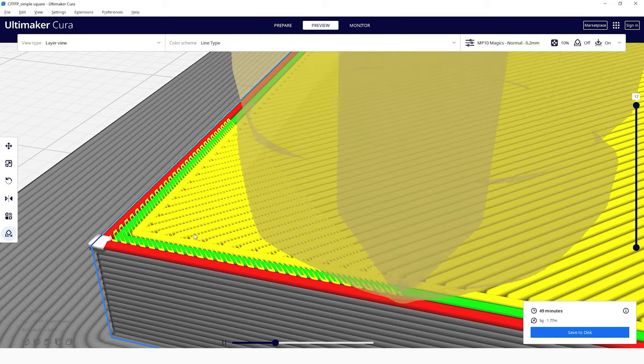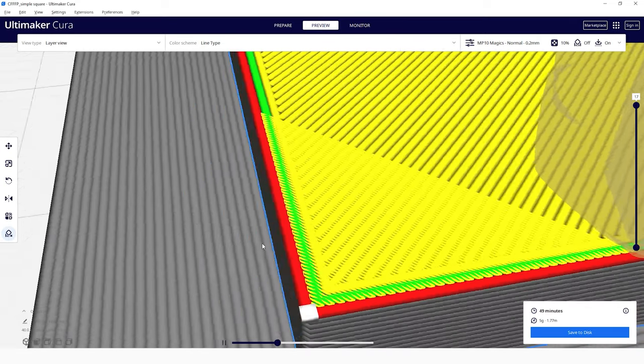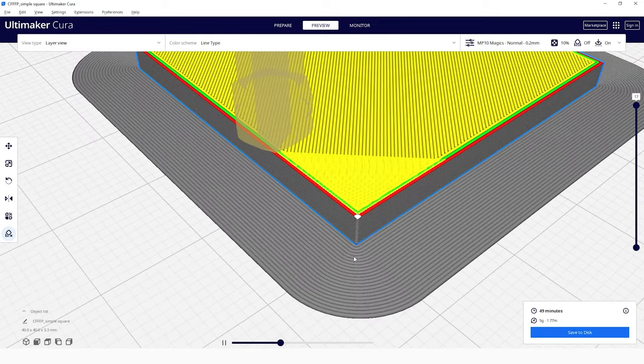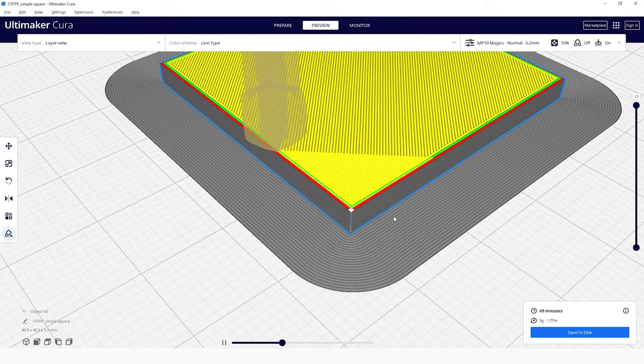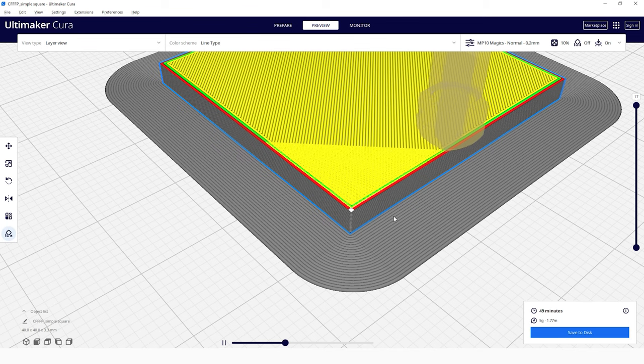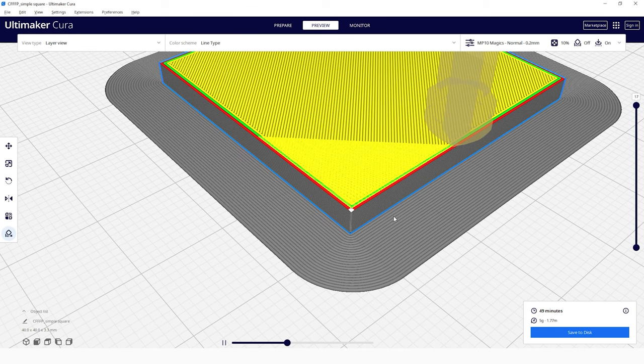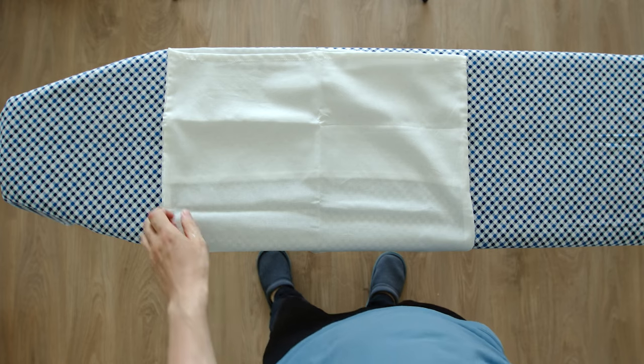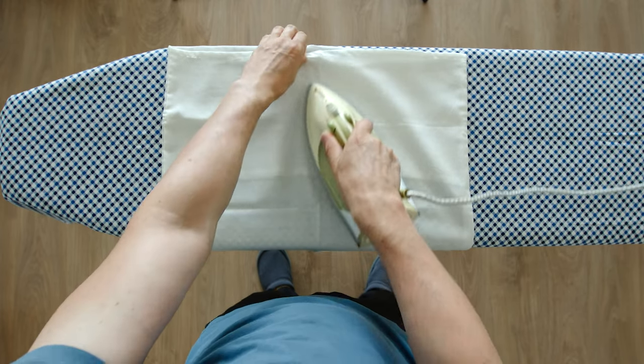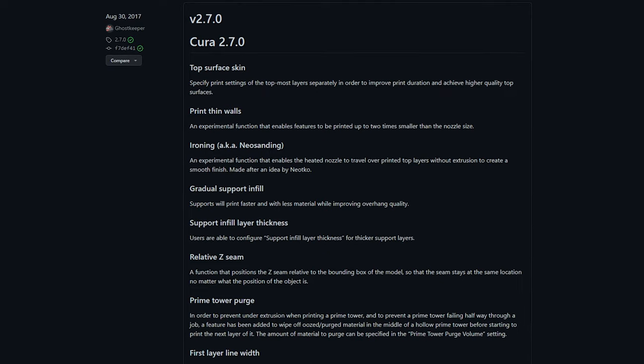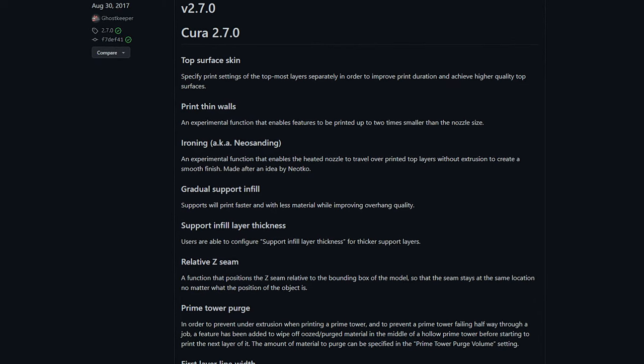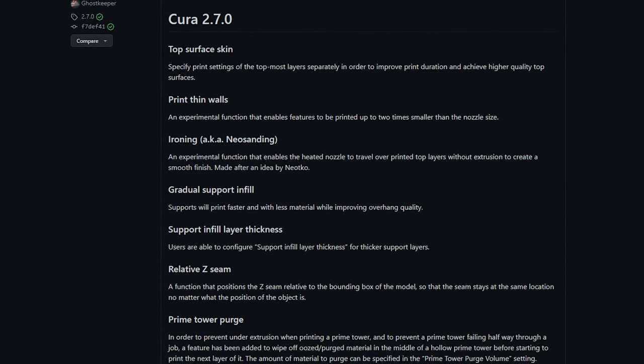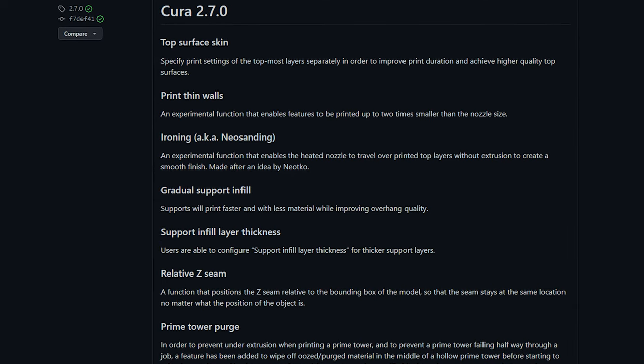As the name implies, this setting smooths out the top facing layers of a print by physically ironing down the material. This is done by running the hot nozzle across the previous layer, smoothing out any imperfections just like when you iron clothing. It was introduced to Cura in version 2.7 back in the fall of 2017 with just some basic settings, but has since been enhanced and improved upon.